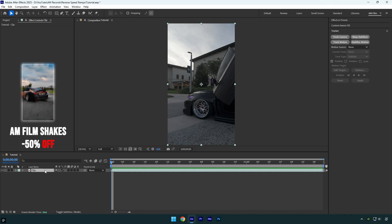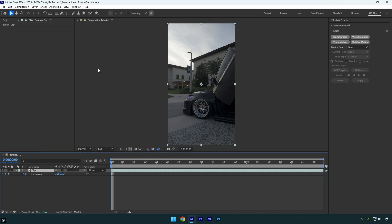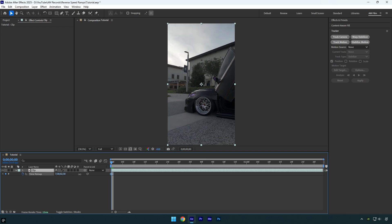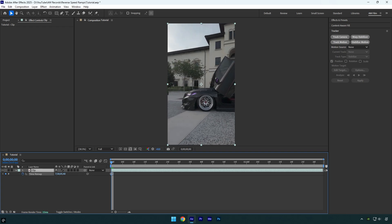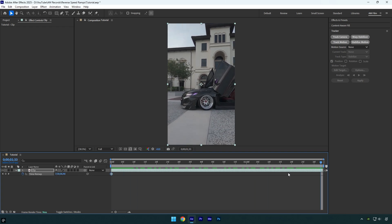Let's begin. Right click on your clip, then time and select enable time remapping. By moving the time forward we'll set the starting point of the speed ramp. Now let's scroll to the end of the layer and move the time forward again to set the ending.